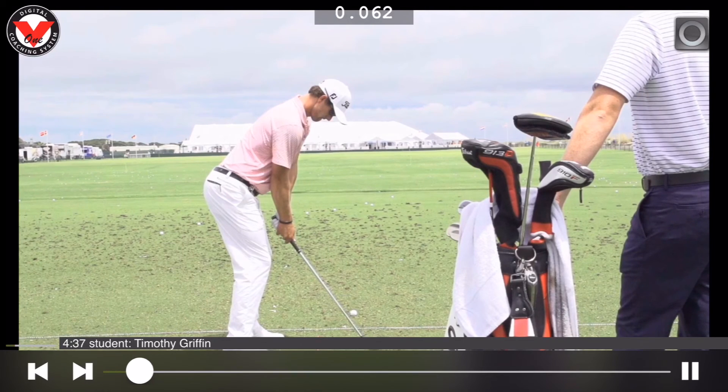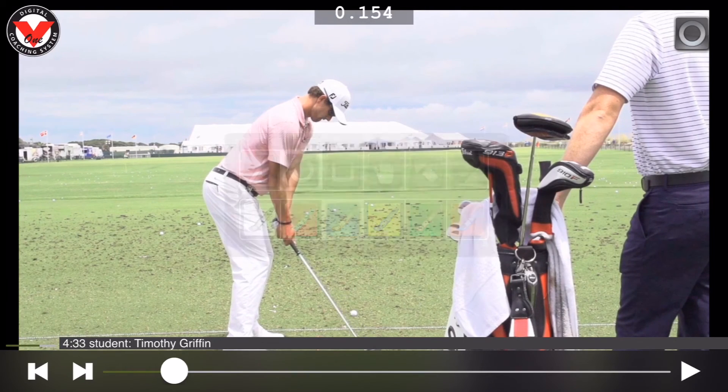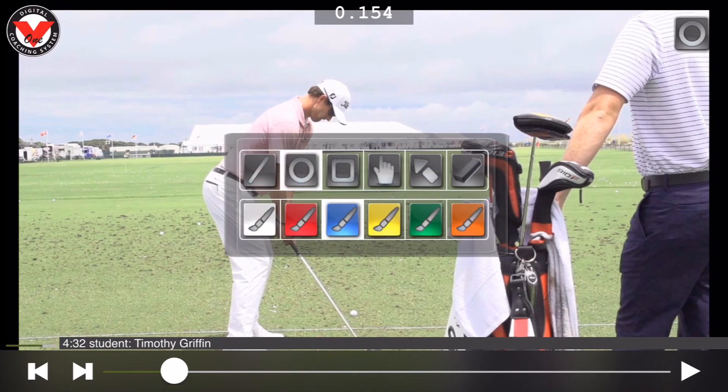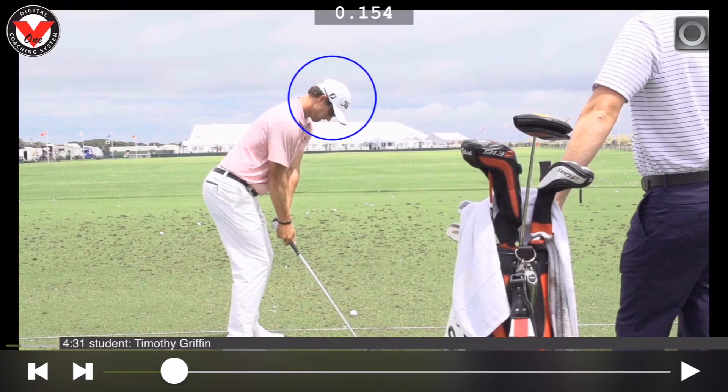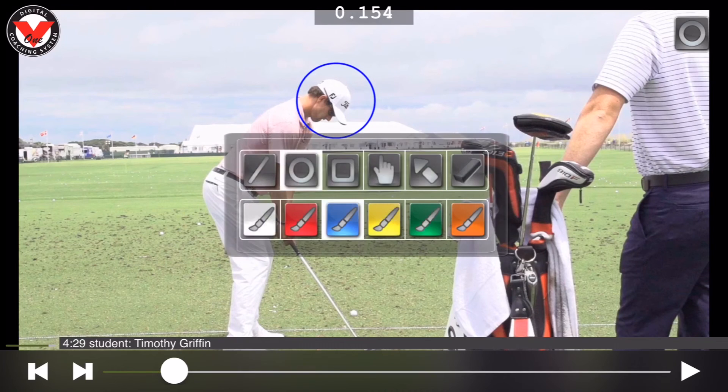You can even use the drawing tools at the top right. You can use different shapes and different lines for teaching.